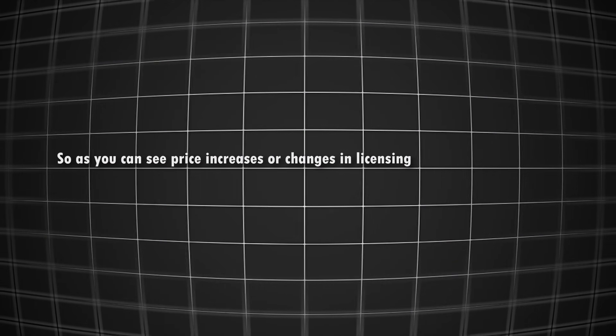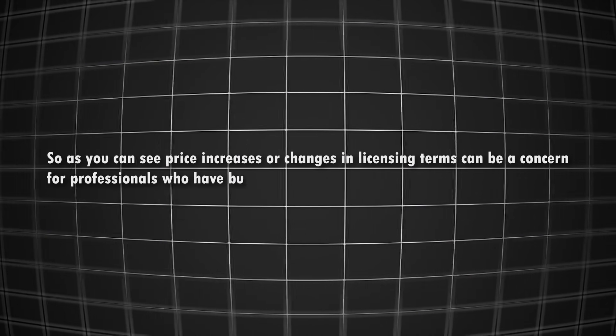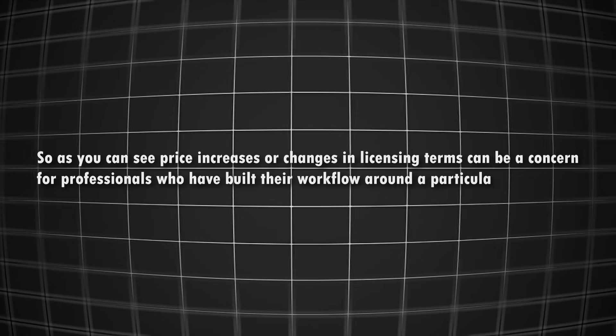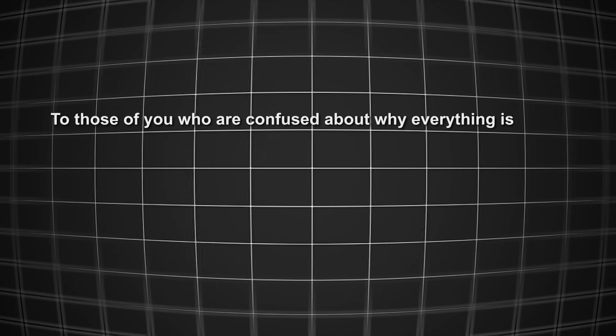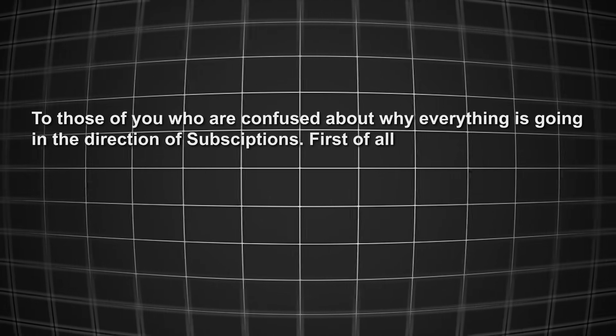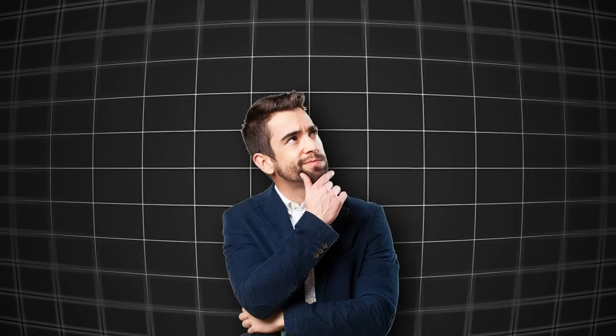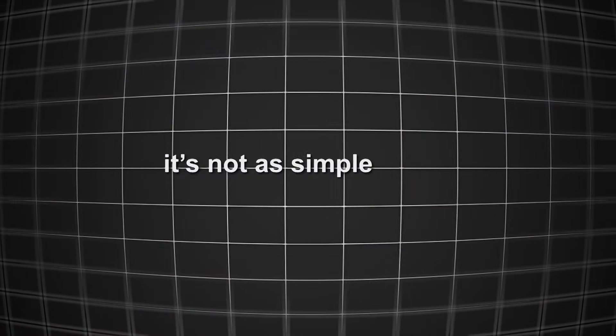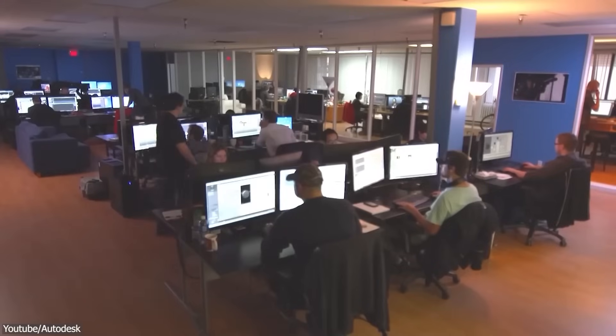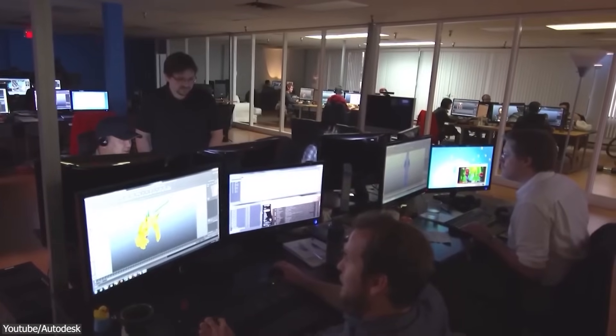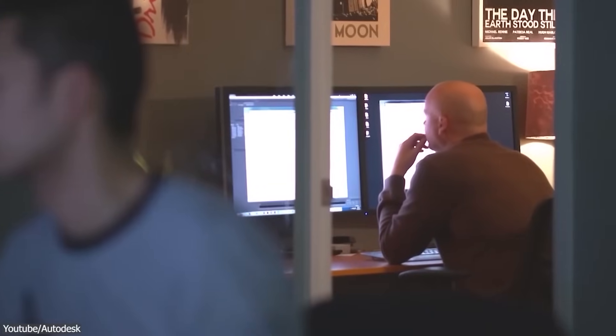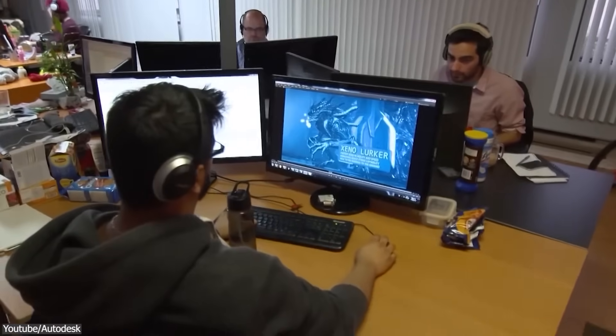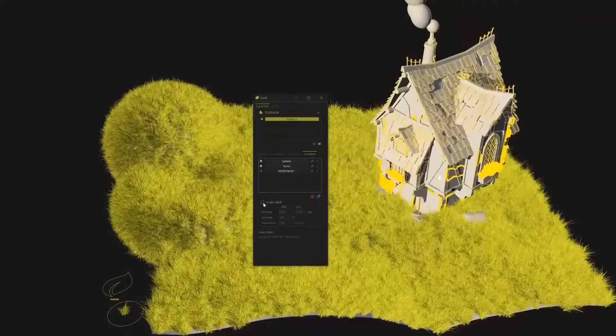So as you can see, price increases or changes in licensing terms can be a concern for professionals who have built their workflow around a particular software. So to those of you who are confused about why everything is going in the direction of subscriptions, first of all, it is about the money, obviously. I know what you're thinking right now. You're saying the reason behind the rise of subscription-based software is money, and this is undoubtedly true. However, it's not as simple as that. It's no secret that software development is a business, and companies, as far as I'm aware, would do everything in their power to maximize revenue and profits.